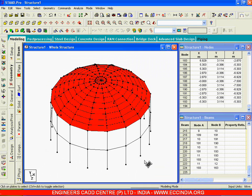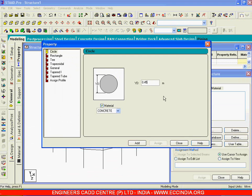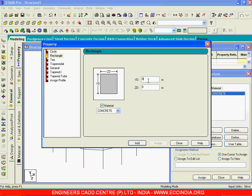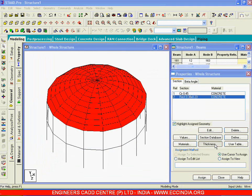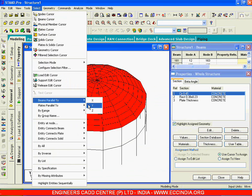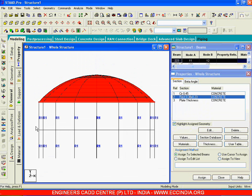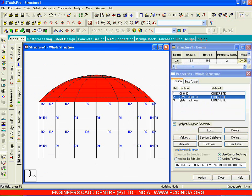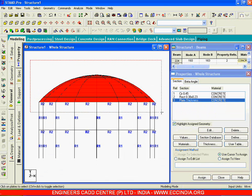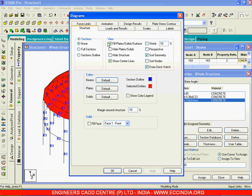Now let us proceed. We have the columns — let us assign properties. I will Define circular columns of 0.45 meters diameter, and give 0.38 by 0.23 for the ring beam and tie beam. Then I will go to Thickness and give 0.1 meters or 0.45 as plate thickness. For circular columns I will select beams parallel to Y, and for the ring beam and tie beam I will assign the rectangle section. I will choose the plate cursor and assign thickness to all plates.